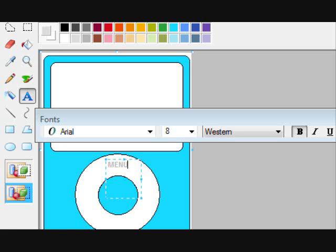Type MENU in all caps Arial, size 8, bold, and dark gray on the top part of the click wheel. Then it will look like this.